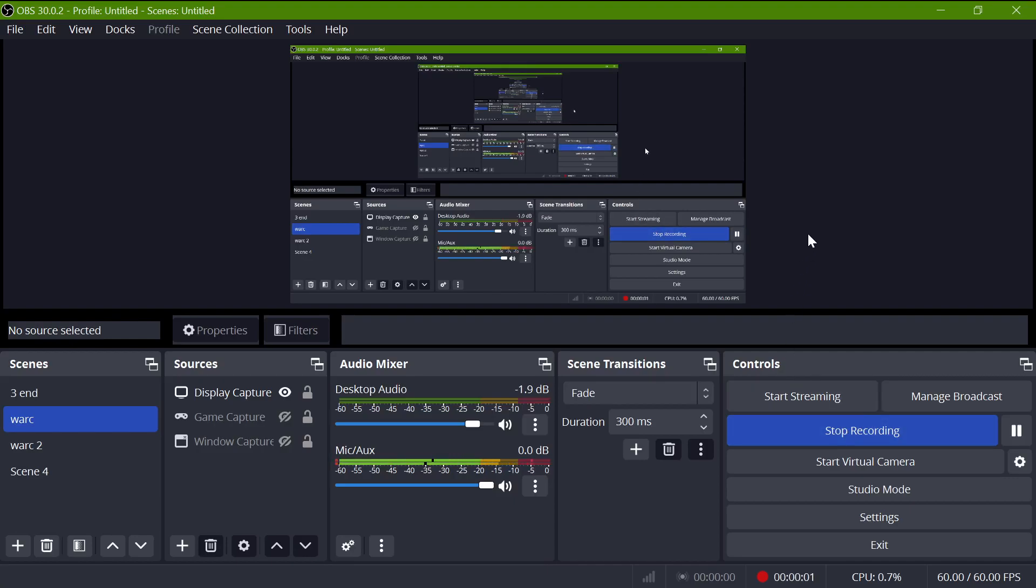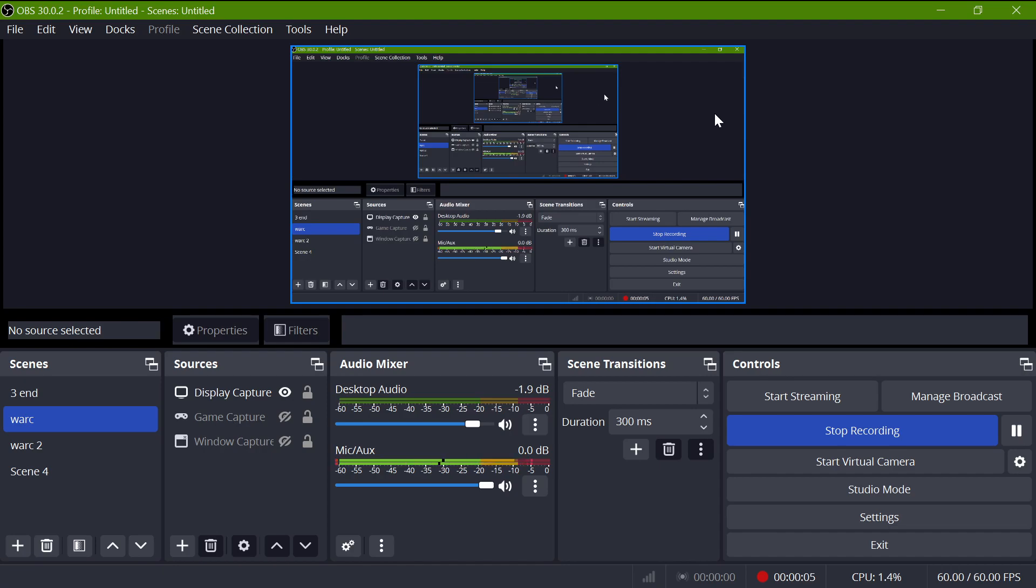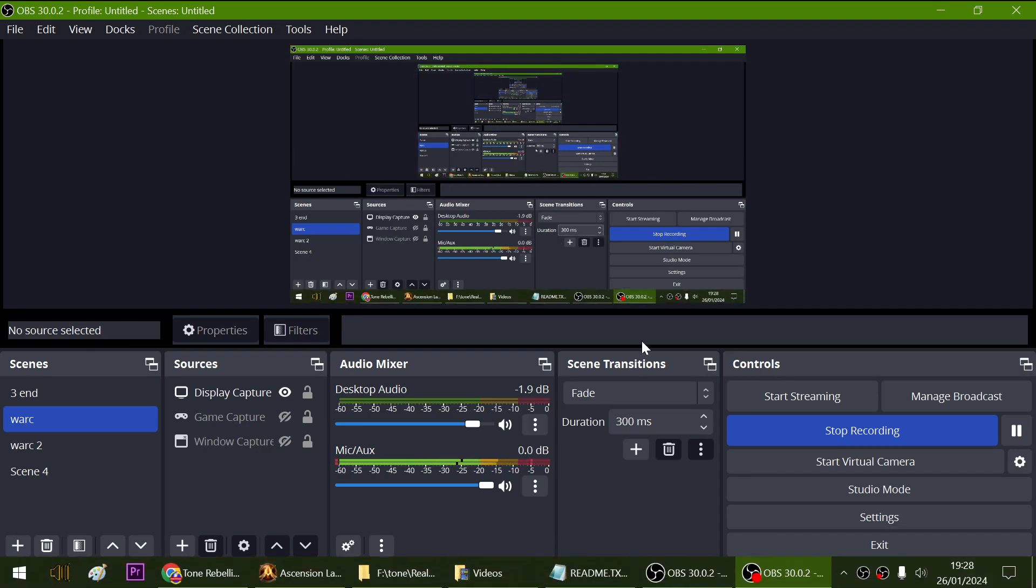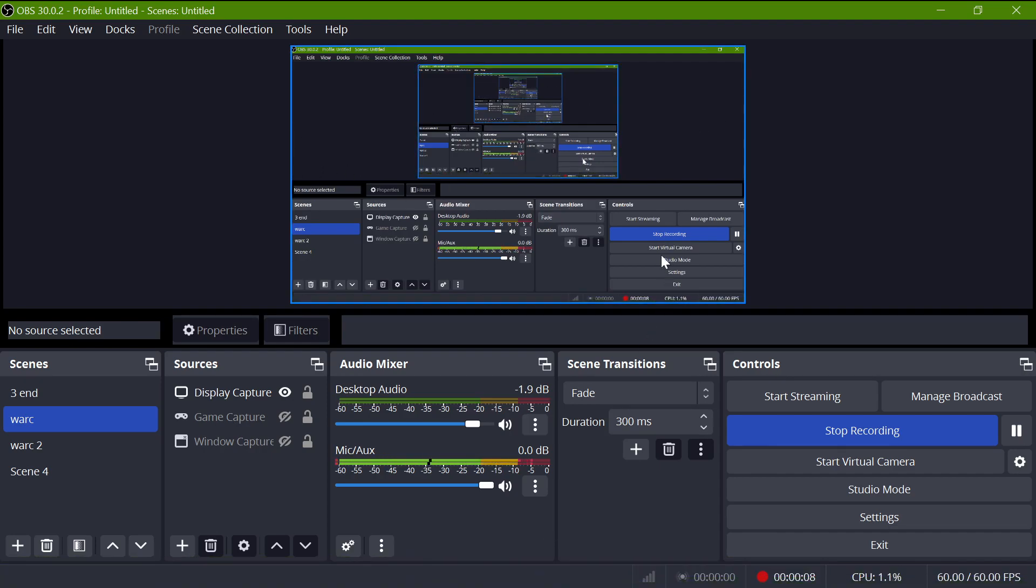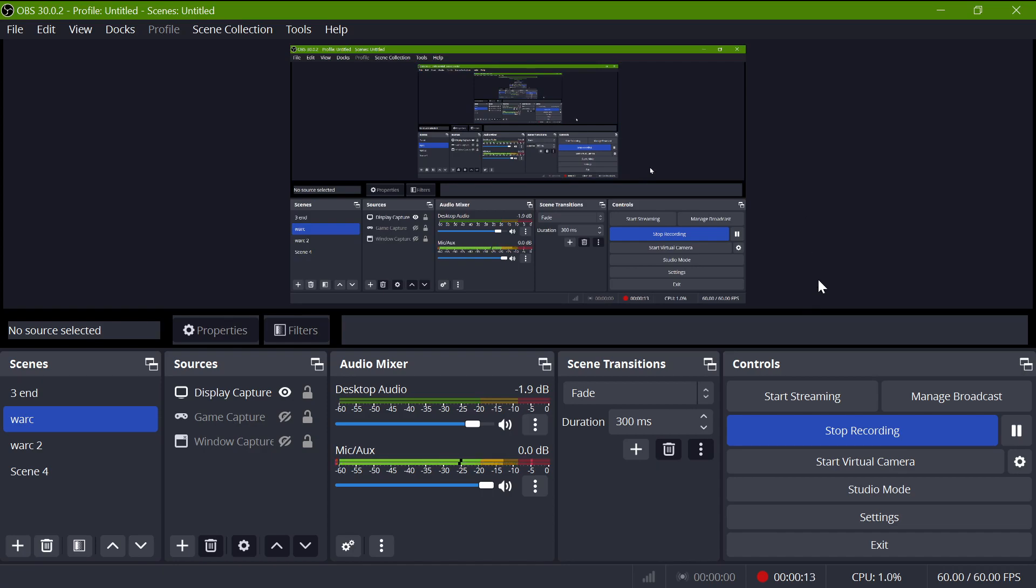Hey guys, how are you doing? So today I thought I would show you how to record a very old game using OBS. OBS is some really cool software, it's free to use, and I pretty much use it for everything.